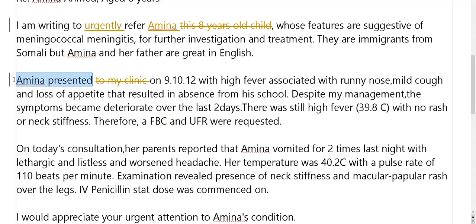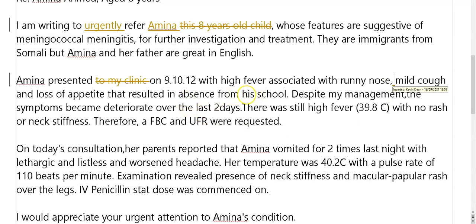Usually if it's a kid they're brought by the parents. Presented with high fever, runny nose, mouth cough — what's an appetite? That resulted in absence from school — so 'absence from school.' Well, management now.